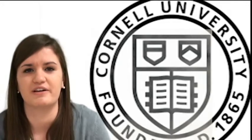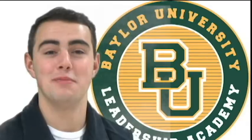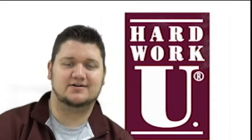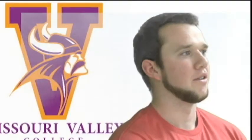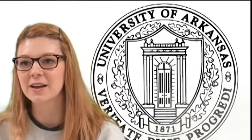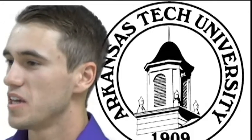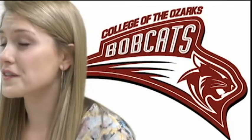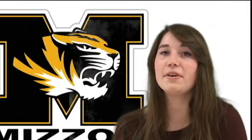And I attend Cornell University. I go to Baylor University. Well, currently I'm going to College of the Ozarks. I go to Missouri Valley College. I am a junior at the University of Arkansas. I go to Arkansas Tech University in Russellville, Arkansas. I currently am going to College of the Ozarks.